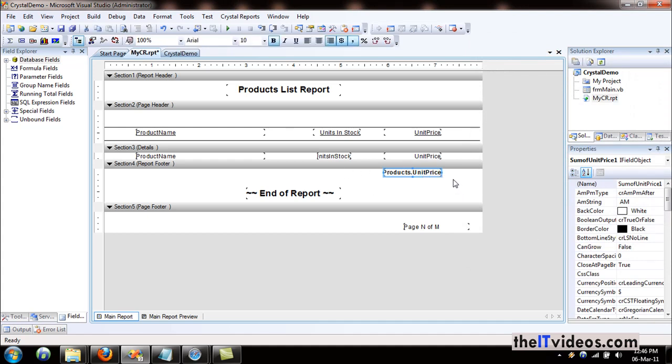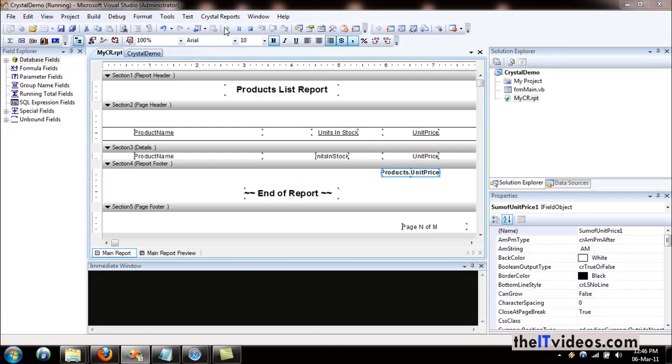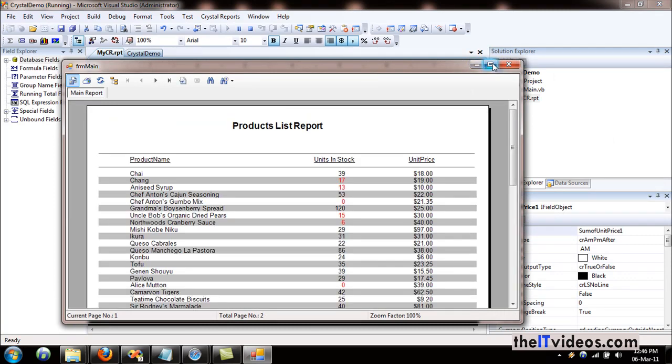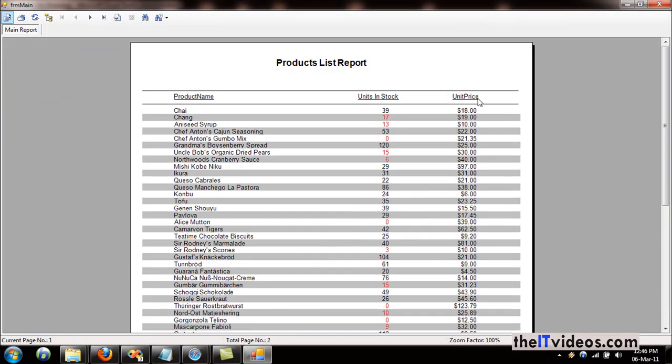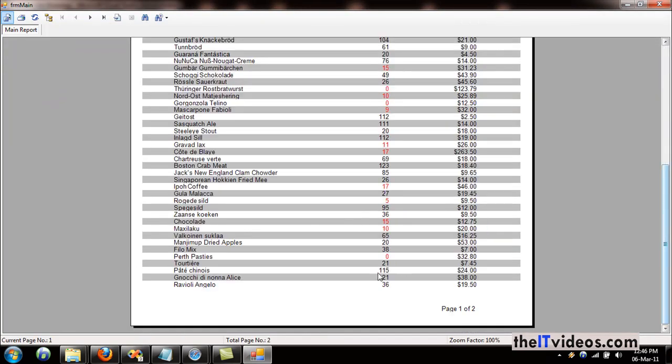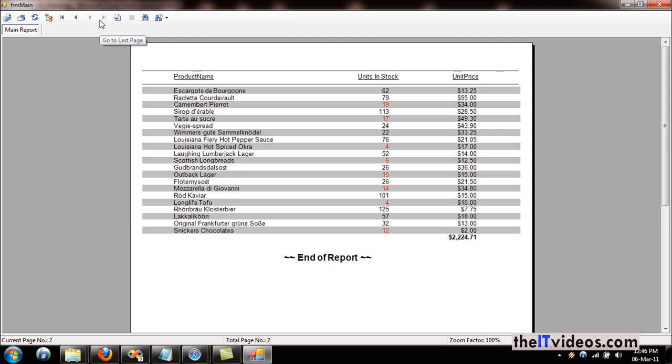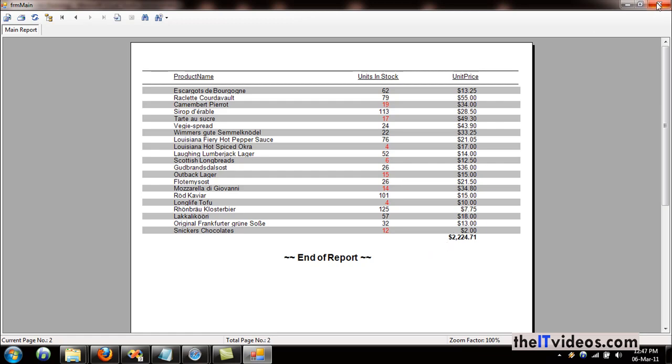Just save it and run the report. Let's see if we get the desired result. On the first page you will not see the summary. If you go to the last page, sure enough we get the summary or the total of all the unit prices. It's better to have a label right next to it saying this is the total.